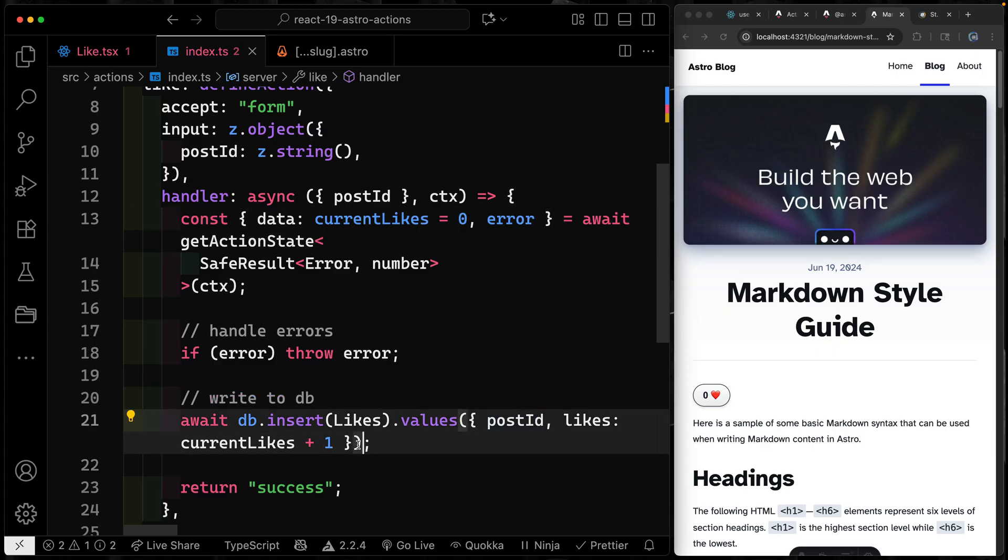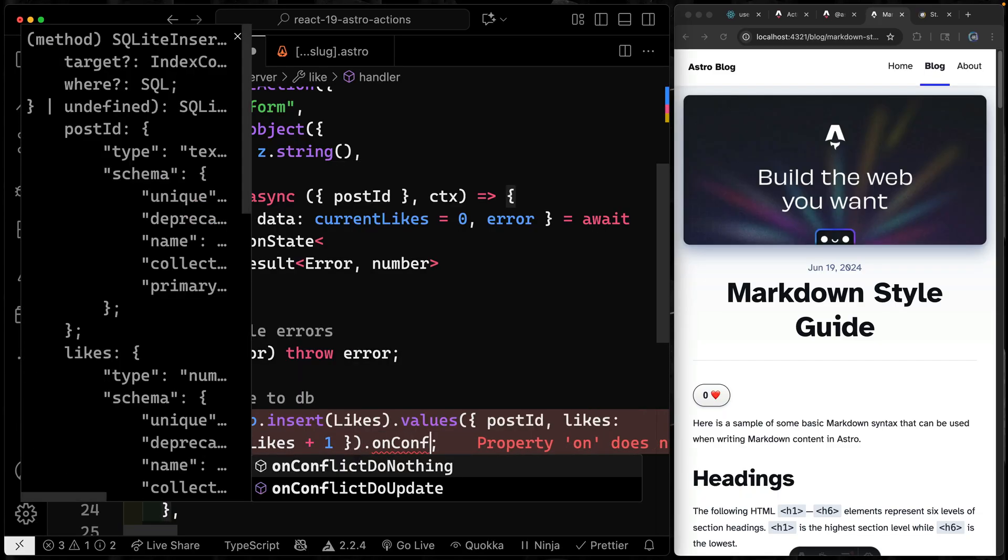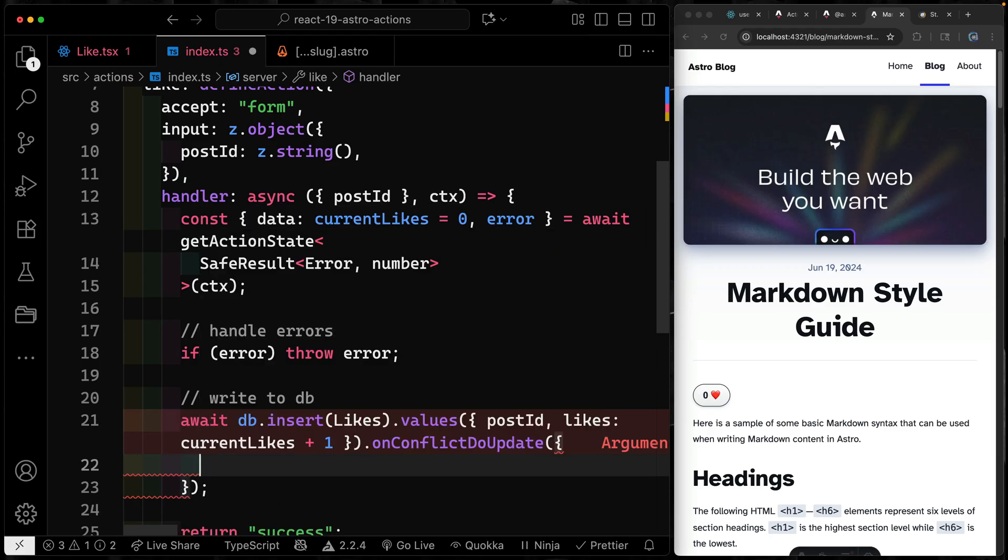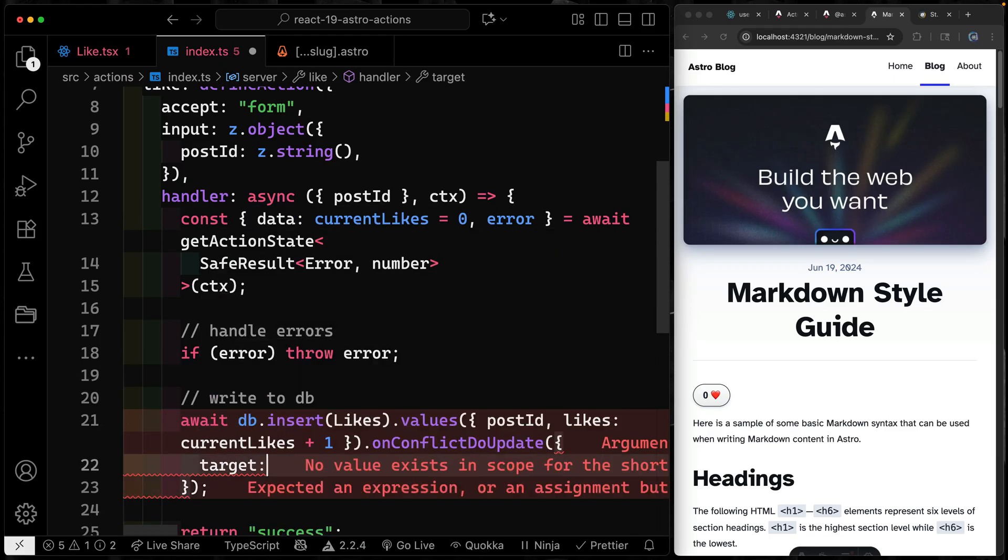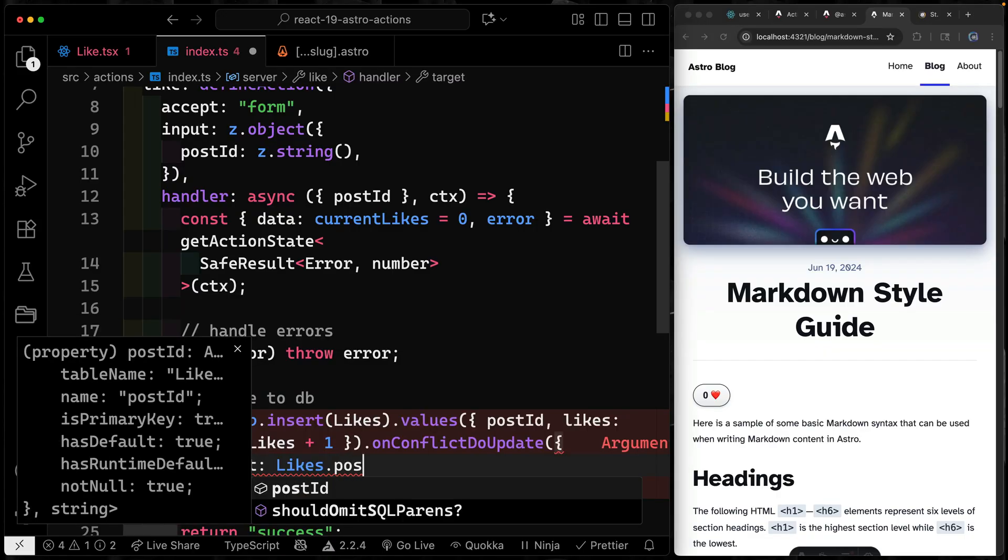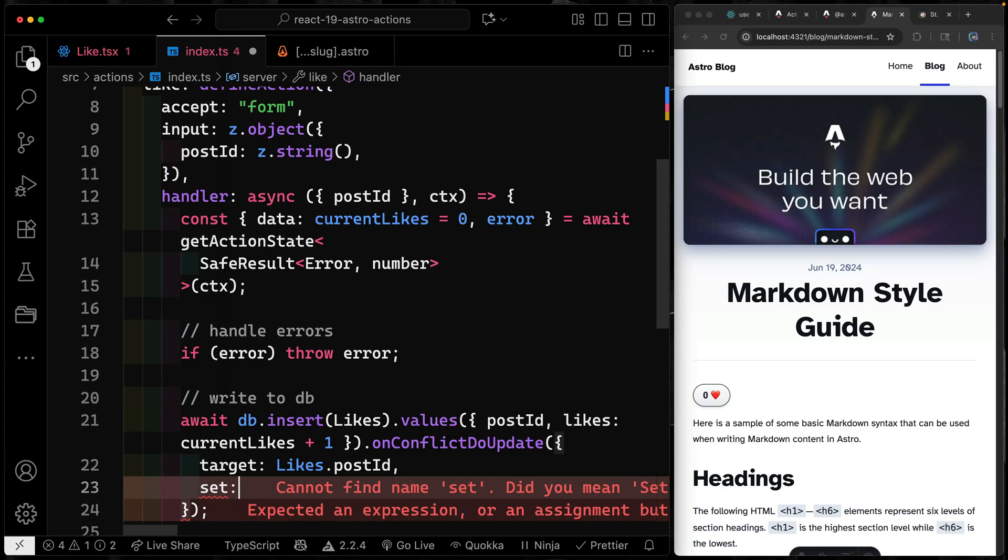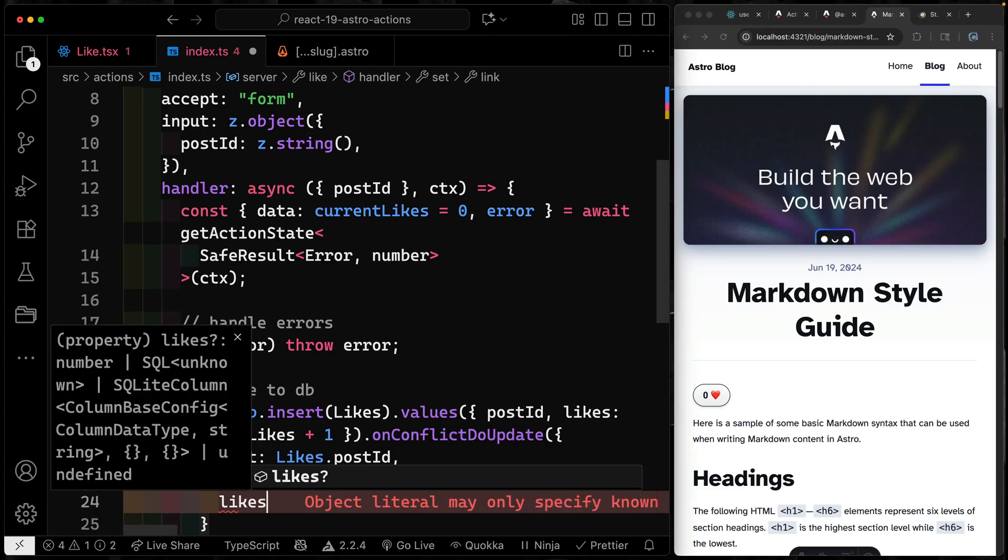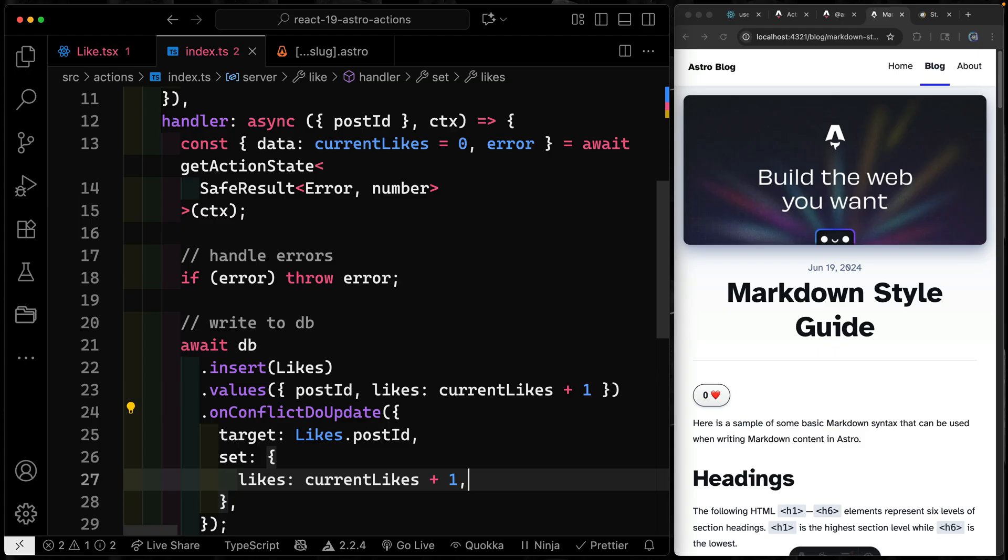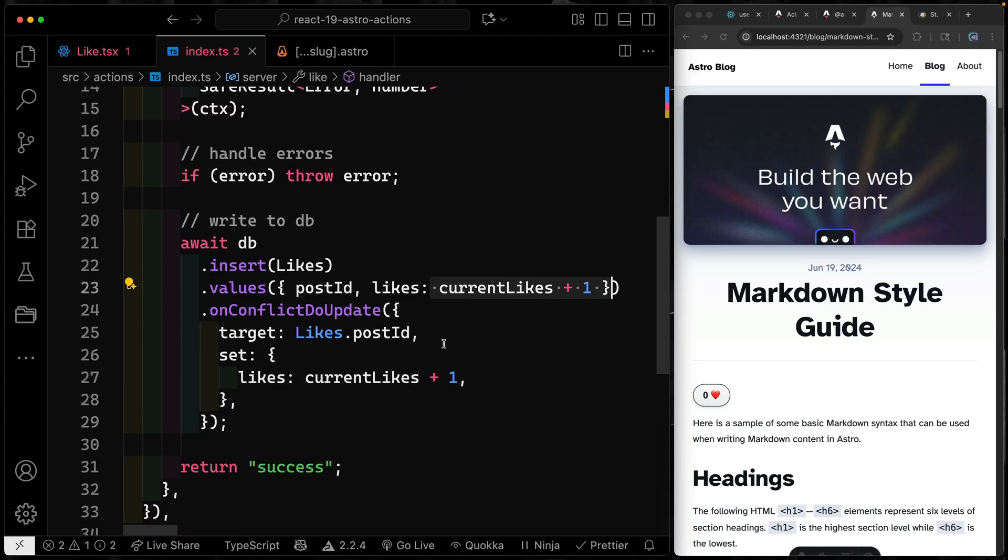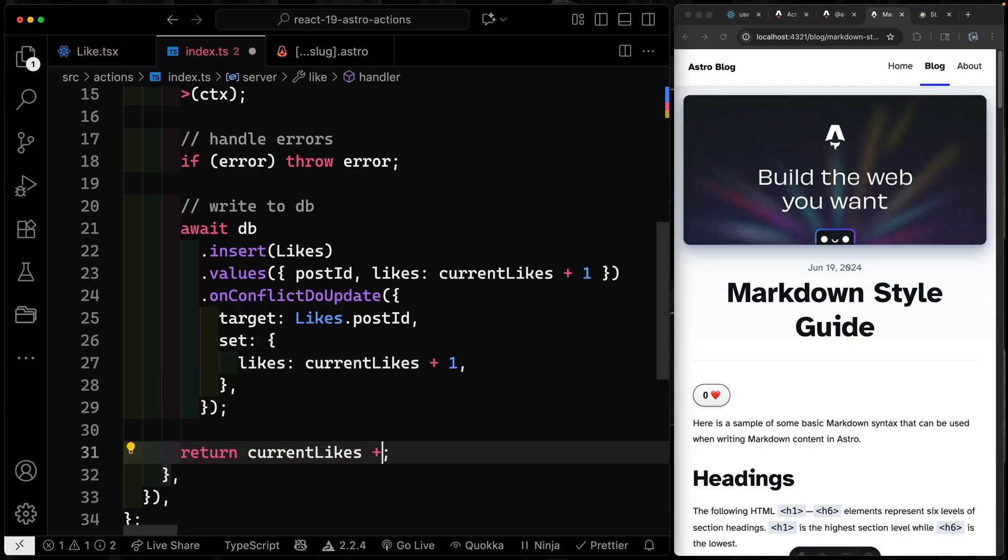And we're just going to increment on our currentLikes, which should start at zero. Now there is the situation, obviously, where we may already have something in the database. So we get a nice helper from Drizzle called onConflictDoUpdate. And what we want to do is just update the value if there is a conflict. So in other words, if we already have something in our database that has that key of the postID, so we're going to set the target here to Likes.postID. So that's the target we're looking at. And then we want to set the value of likes. So we'll set likes to currentLikes plus one. So if it already exists, increment it, if it doesn't exist, then we can go ahead and just add one to zero, right? Now, when all this is done, we're not going to return success, we want to actually return whatever that was currentLikes plus one.